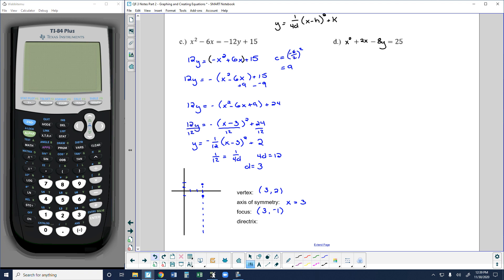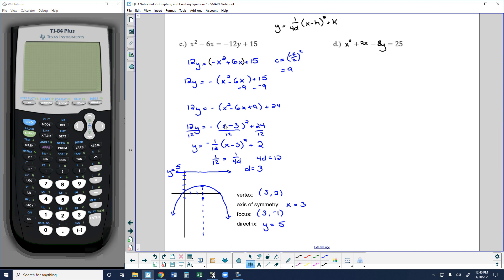My directrix is 3 units up from the vertex — 1, 2, 3 — and it's a horizontal line, so it would be y equals 5. I could plot more points, but this is good enough. My graph would look something like this. We could find x-intercepts and y-intercepts, but all we're asked is to graph based on the vertex, axis of symmetry, focus, and directrix. The goal is to sketch the parabola with all points equidistant from the focus and the directrix.